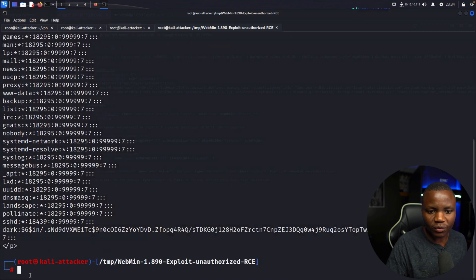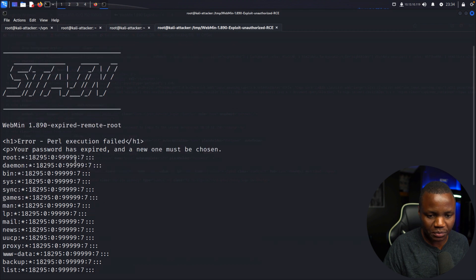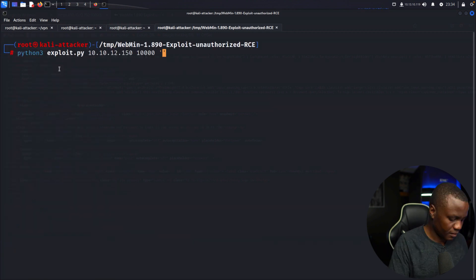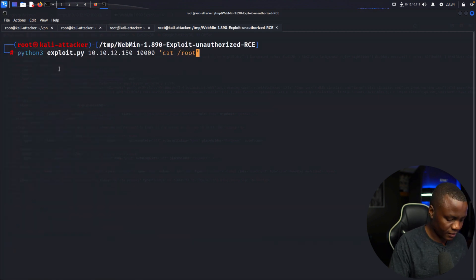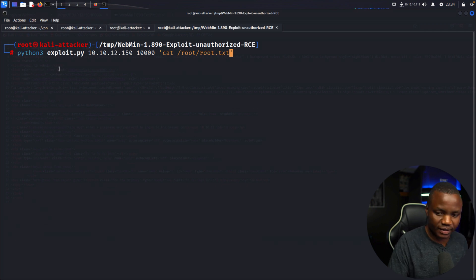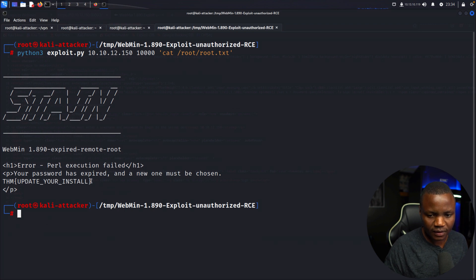We can get a reverse shell or just run whatever command we want. Let's cat /root/root.txt — and that's the root flag.